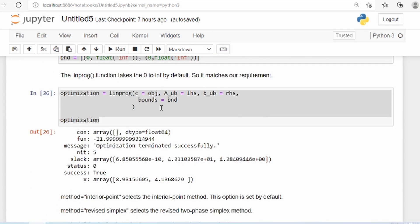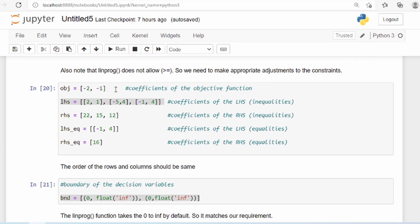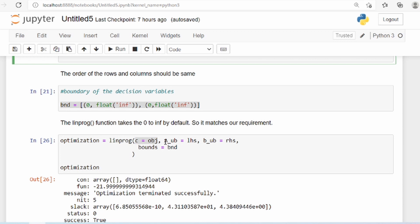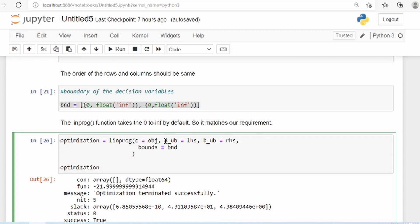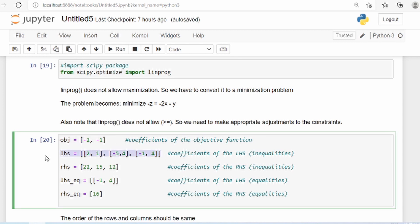Then we call the linprog function and provide the objective function using the syntax c equal to, and then you provide the objective function. The matrix we have defined is provided as a_ub, basically the inequalities — a is the matrix that takes into account the coefficients of the left-hand side, so we have defined this LHS variable.